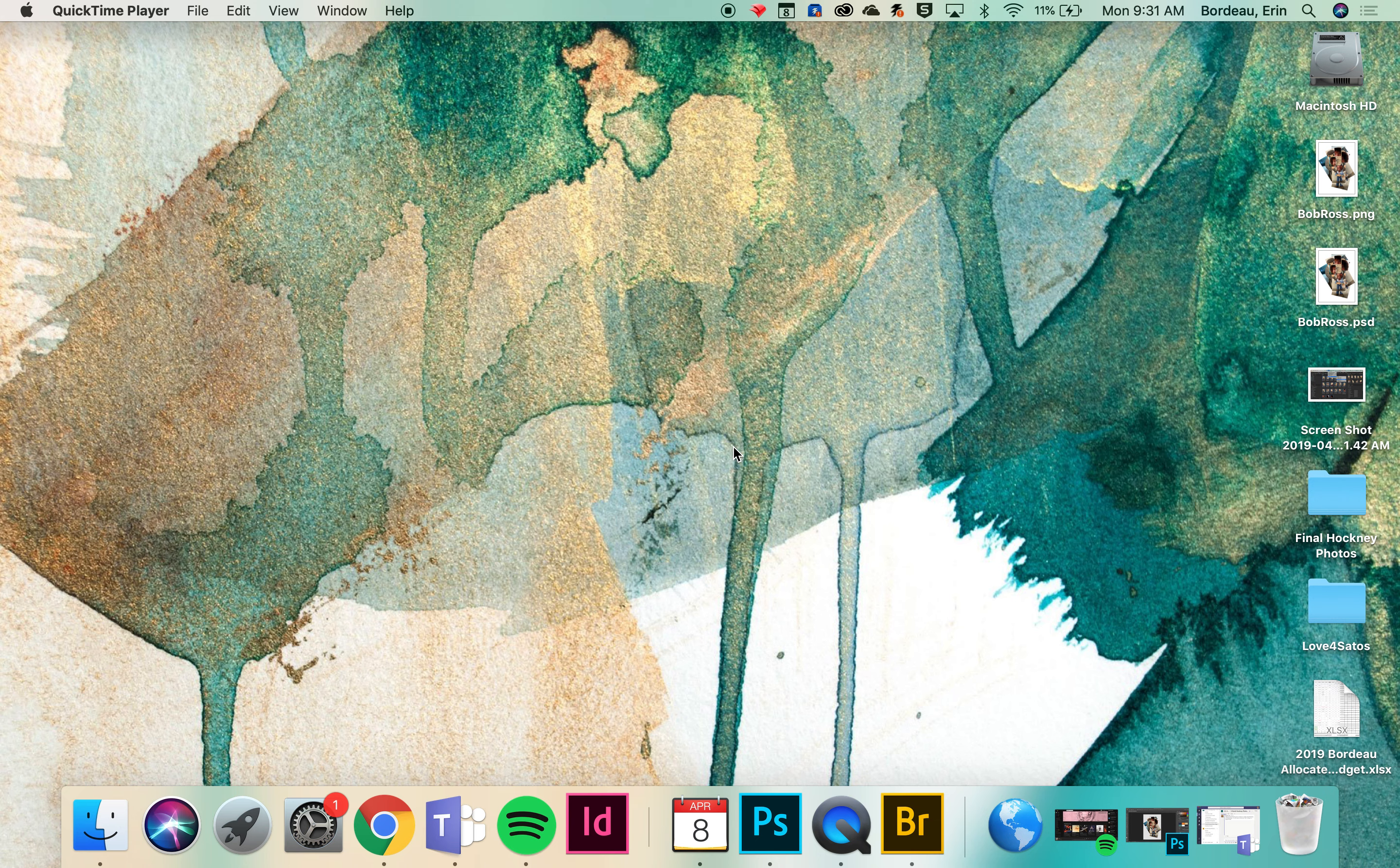Get ready to pull all of our images into one compiled image. We're going to be using Bridge and Photoshop to bring them all together.